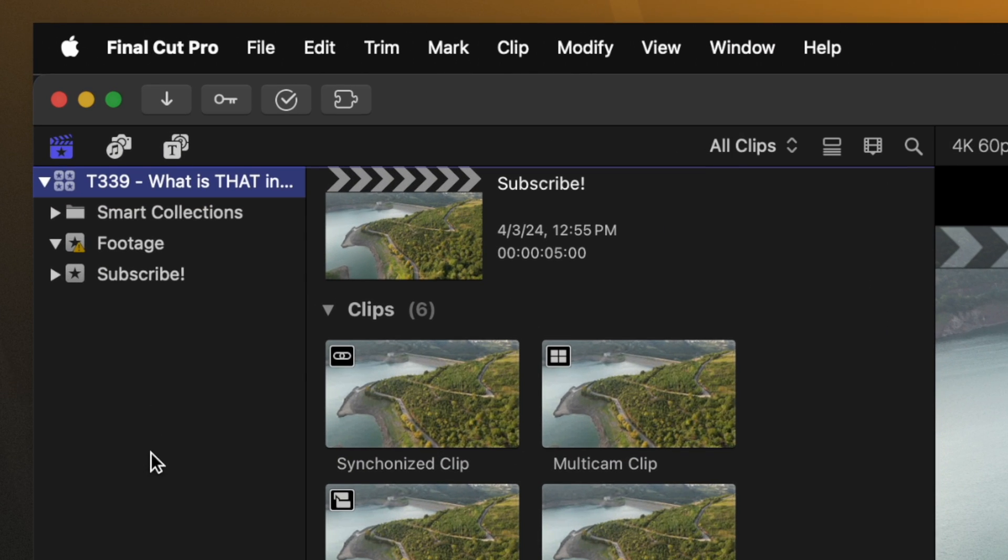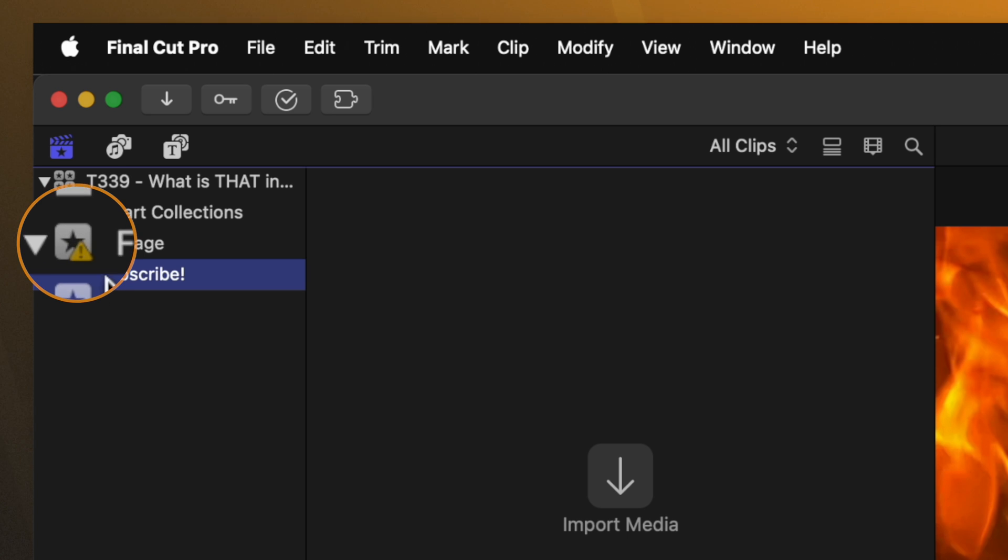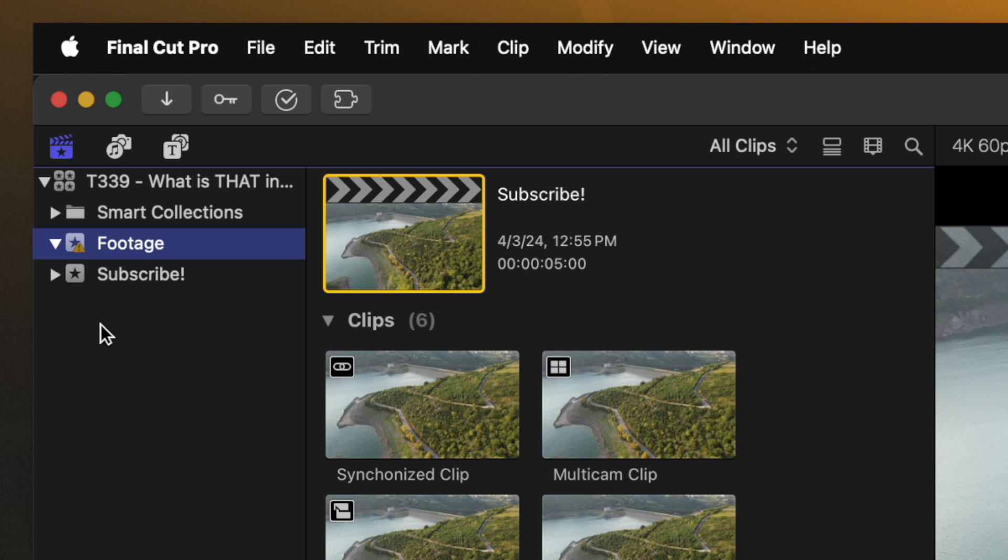Taking a look at the left hand side of our browser, you can see that I have a regular event but just above that is an event that has a yellow triangle with an exclamation mark inside of it. That just indicates that there is missing media inside of this event.